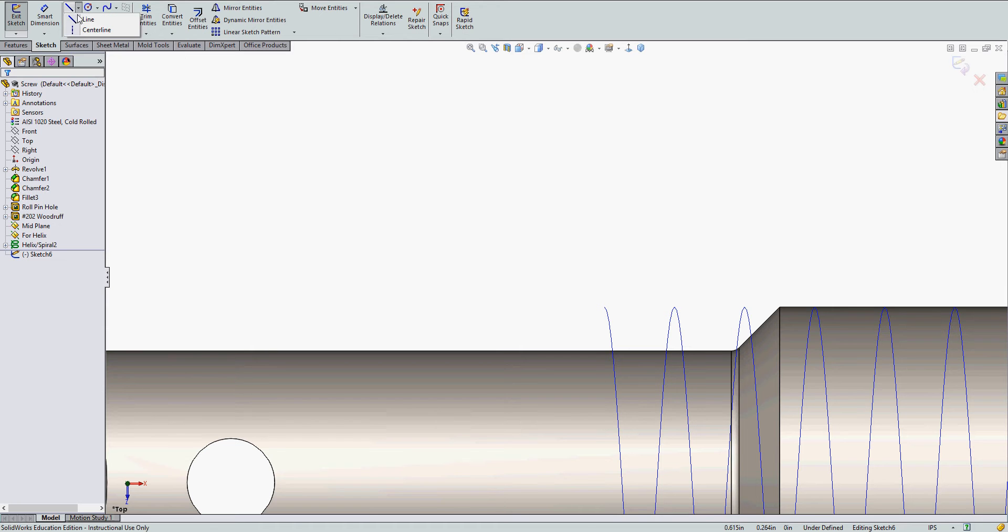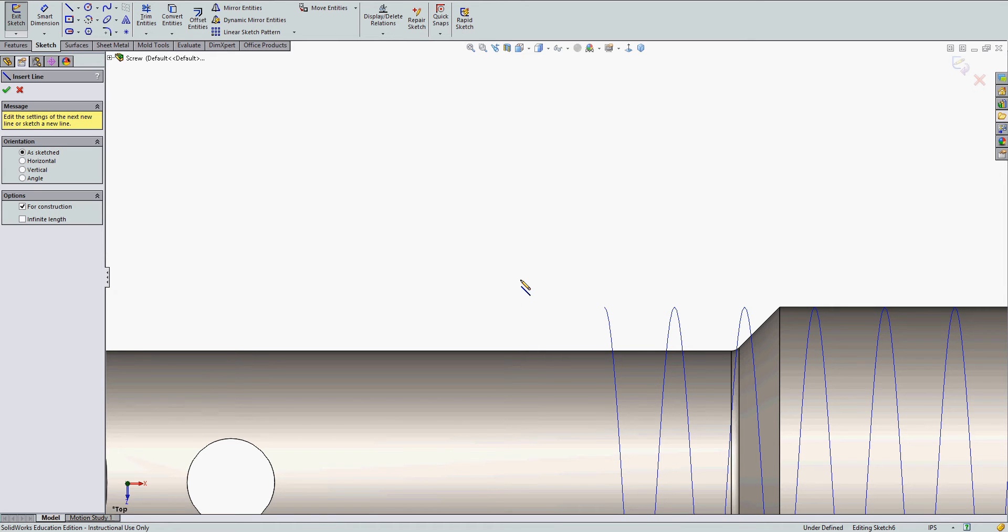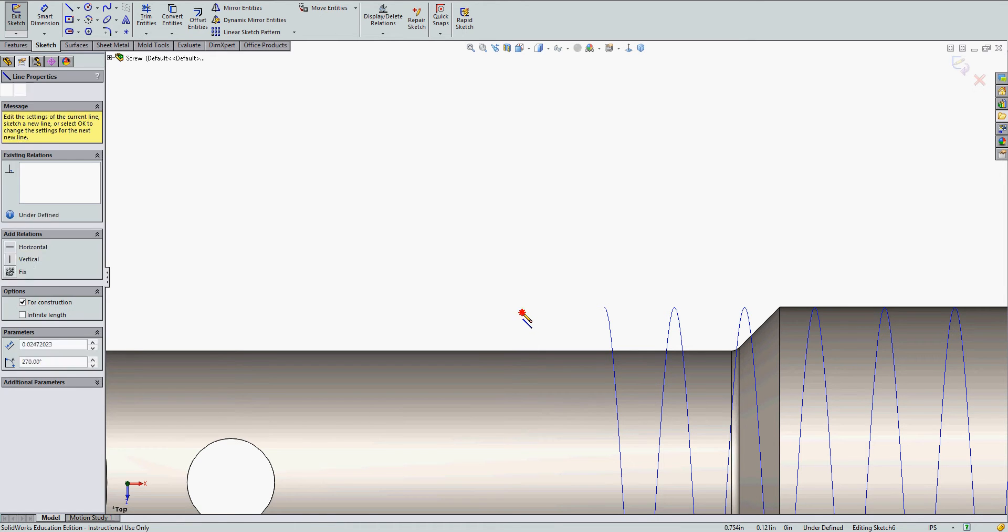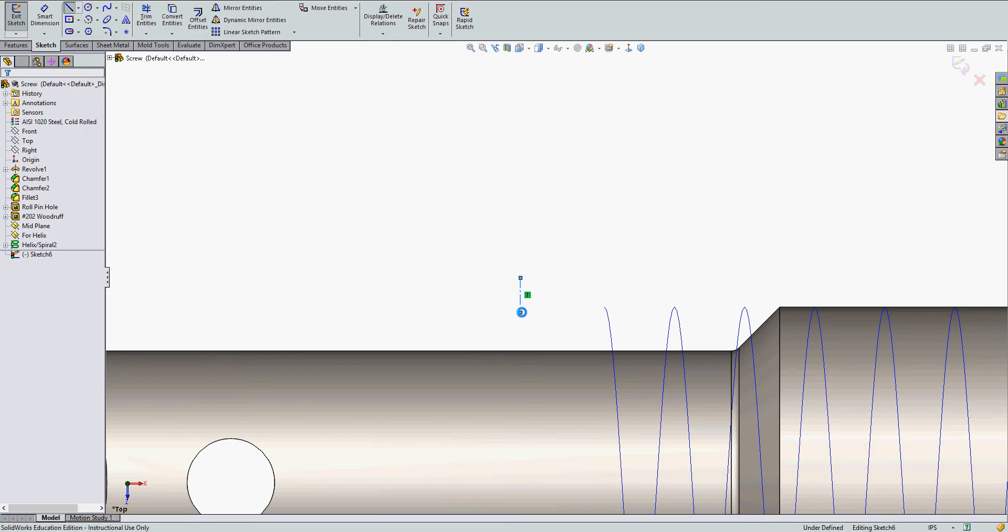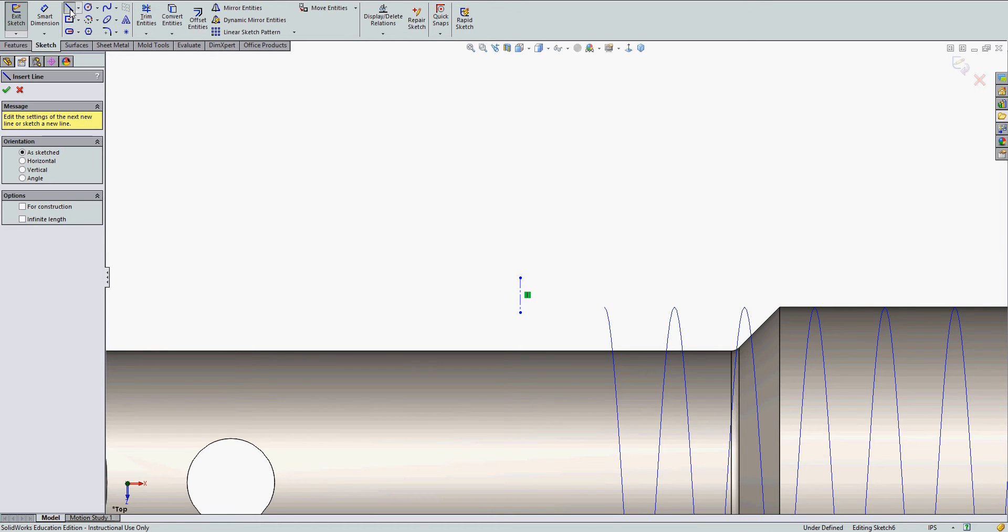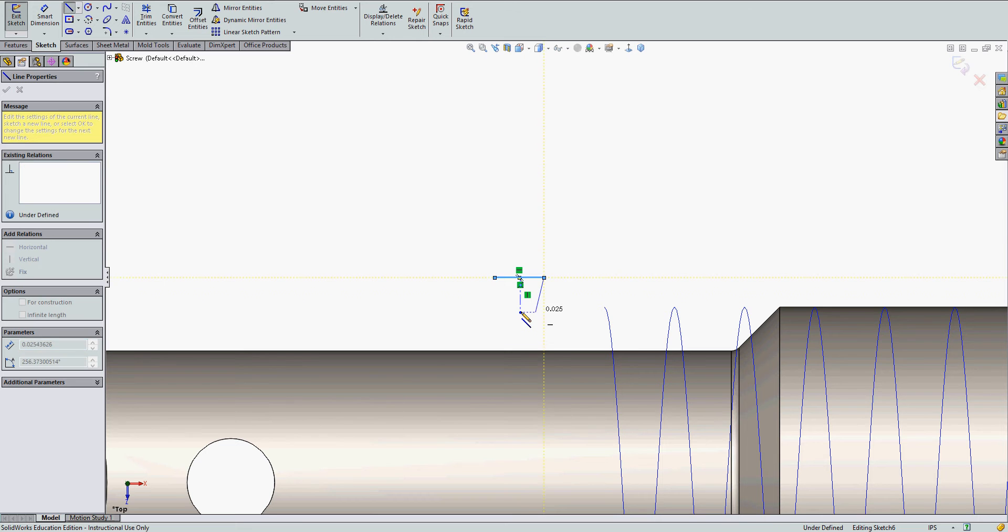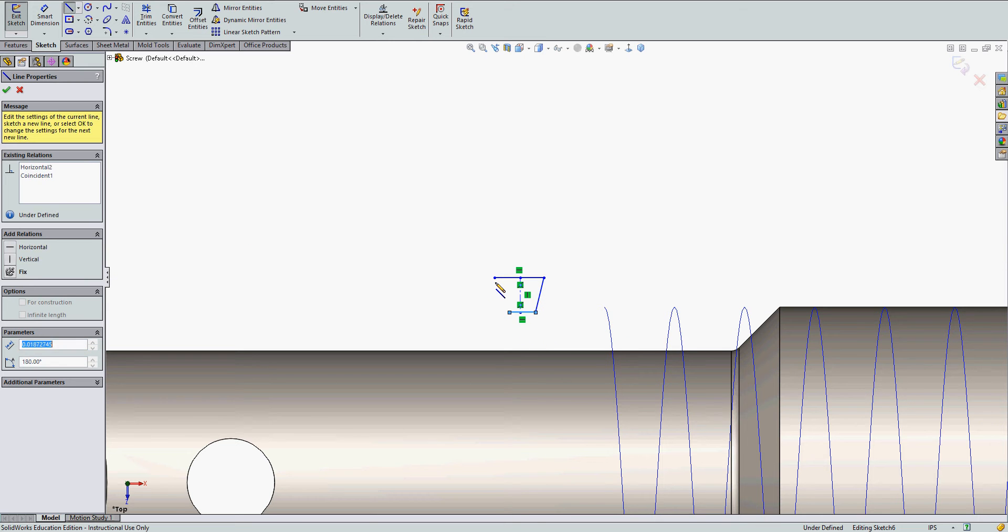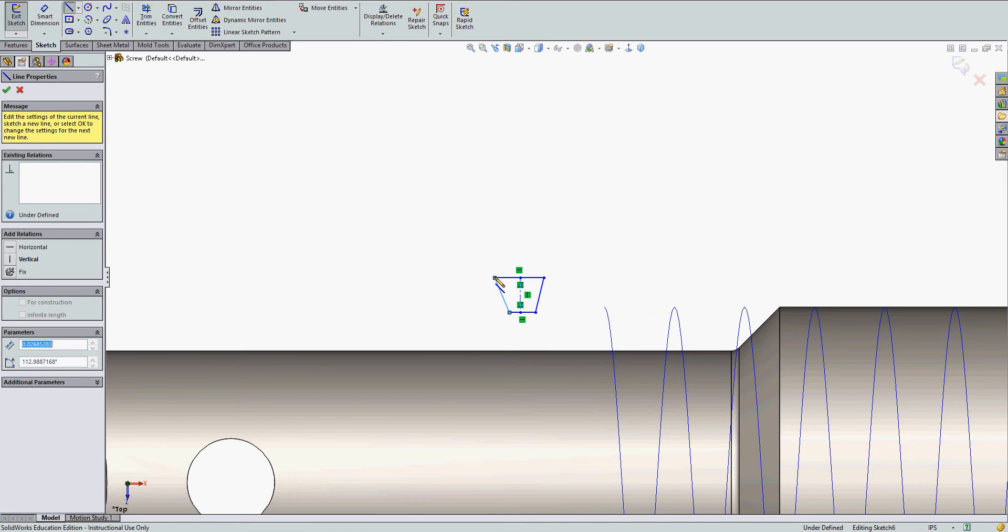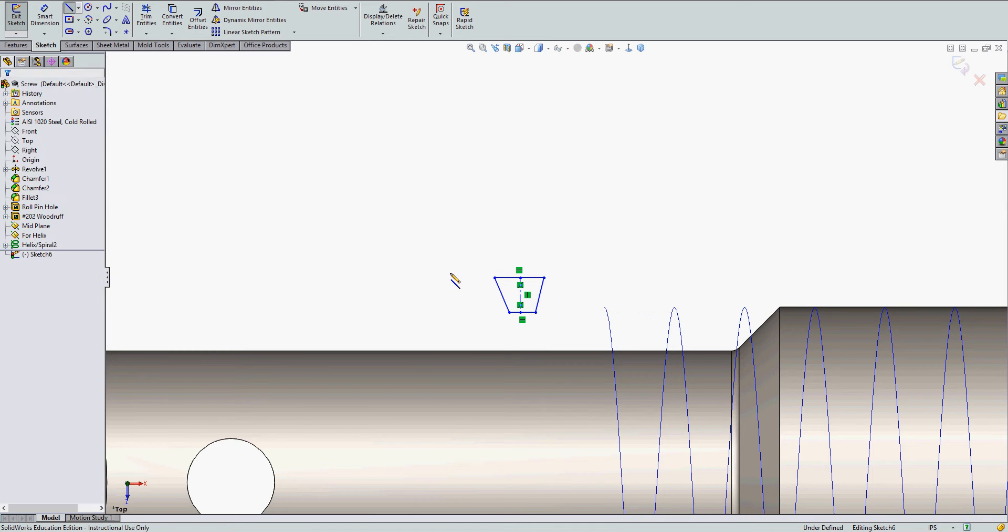We're going to make a 60 degree thread. I'm going to start with the center line. Then I'll sketch the rough shape of the thread. And I'll add some relations and dimensions as I go.